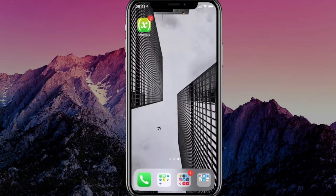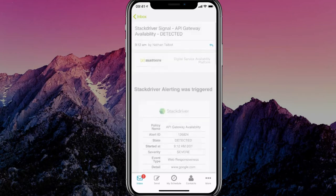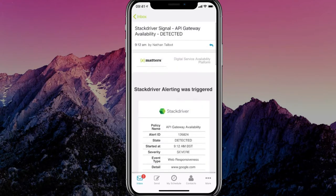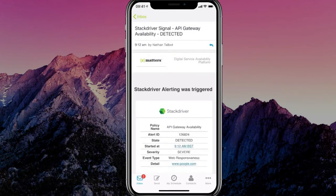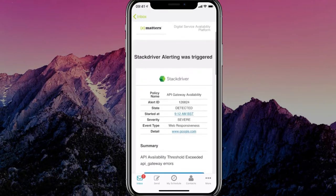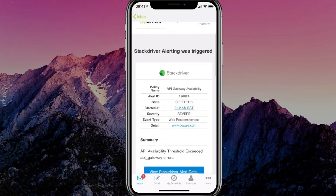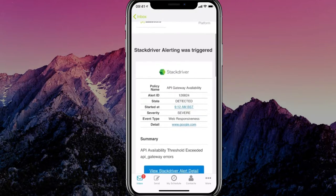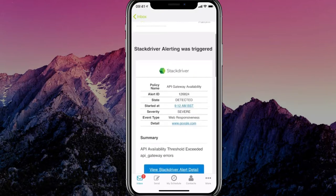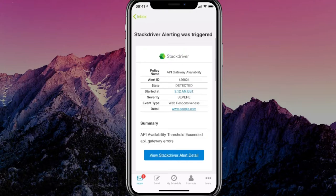Let's start off in the XMatters mobile app with an alert that's waking us up because we're on call for a particular service. Chances are you've got something like Dynatrace, AppDynamics or as we see here Stackdriver telling you that something is wrong.